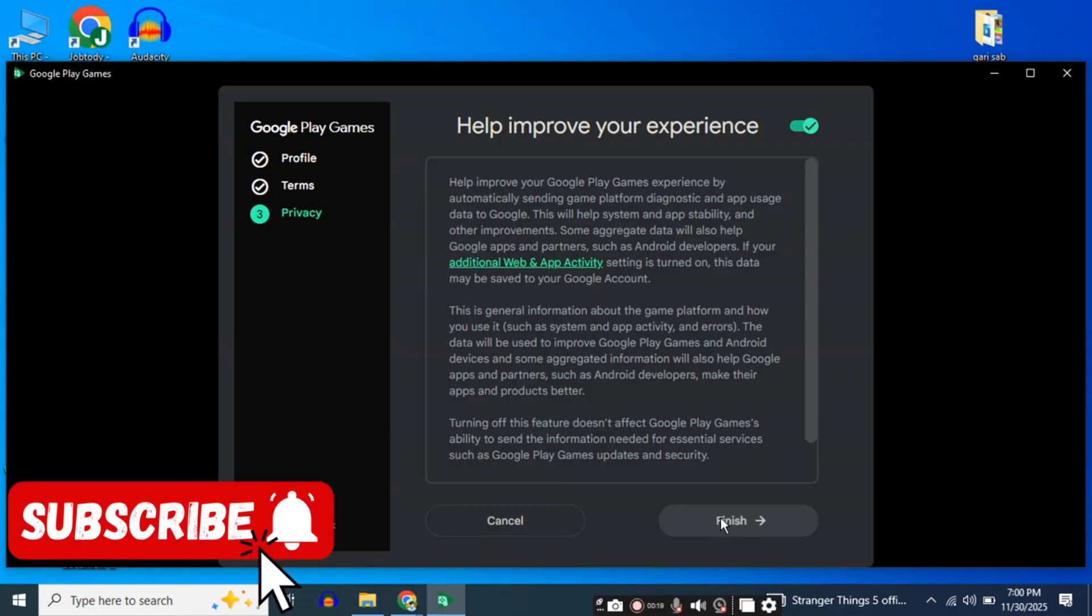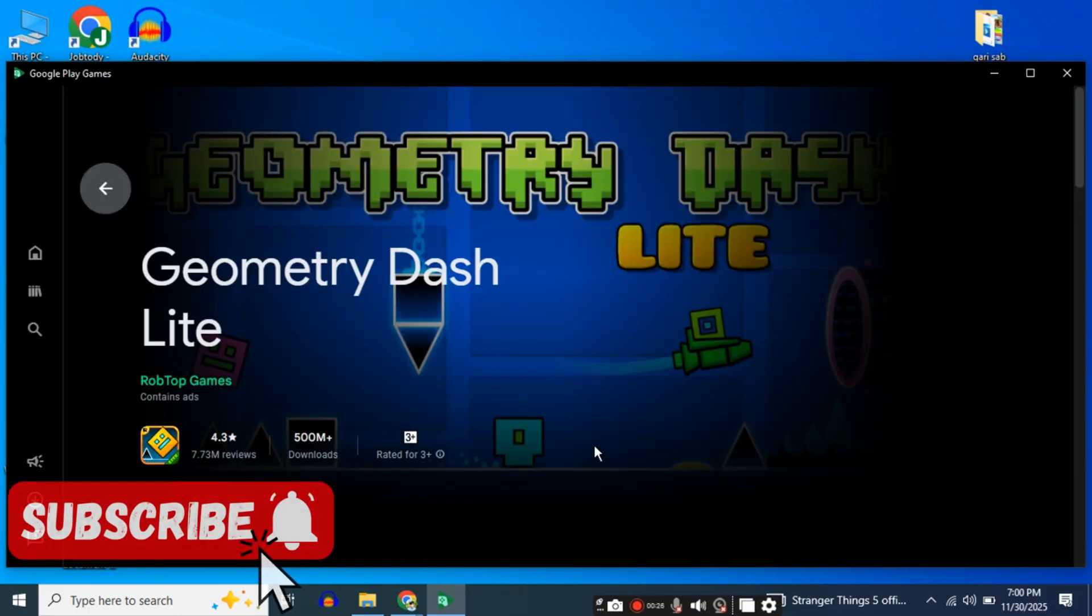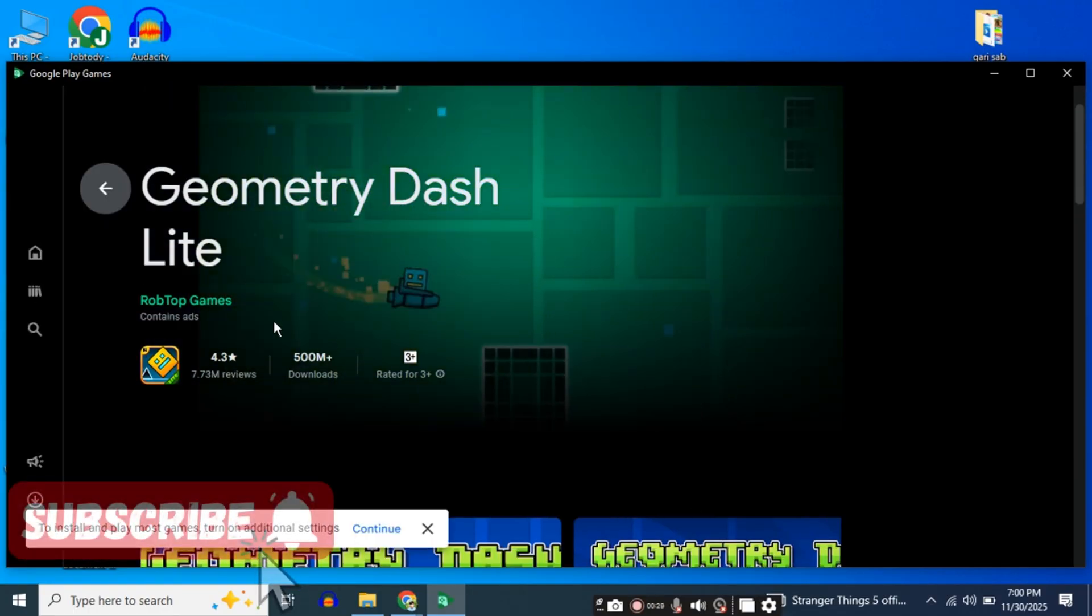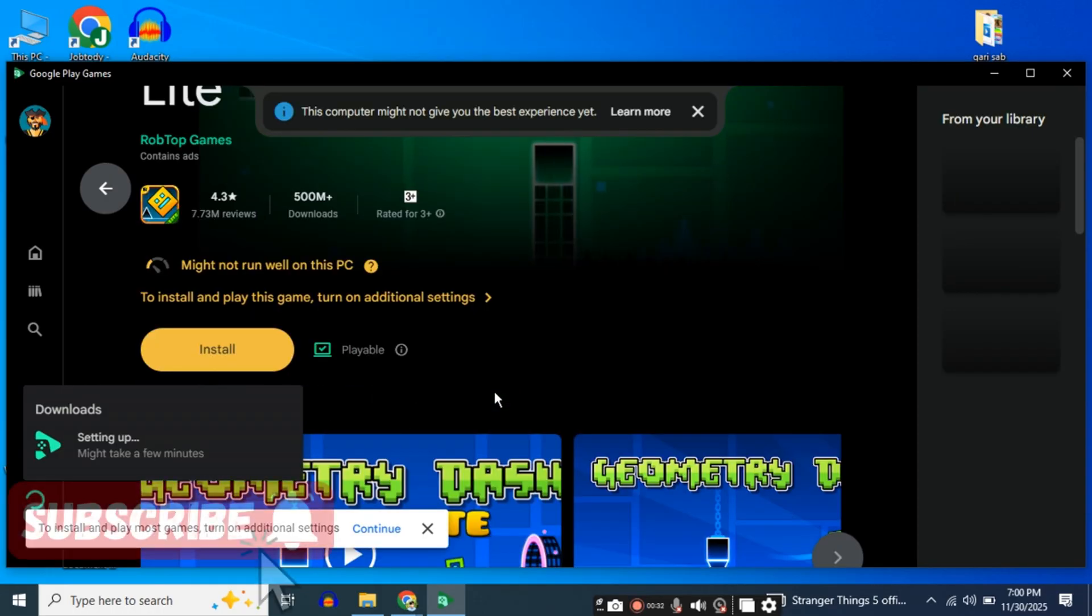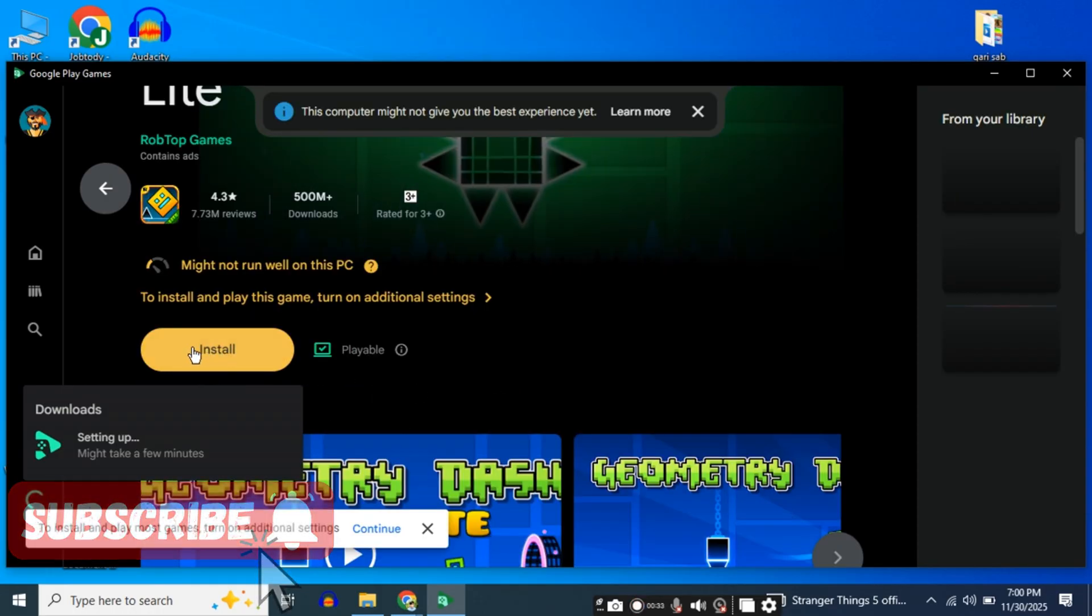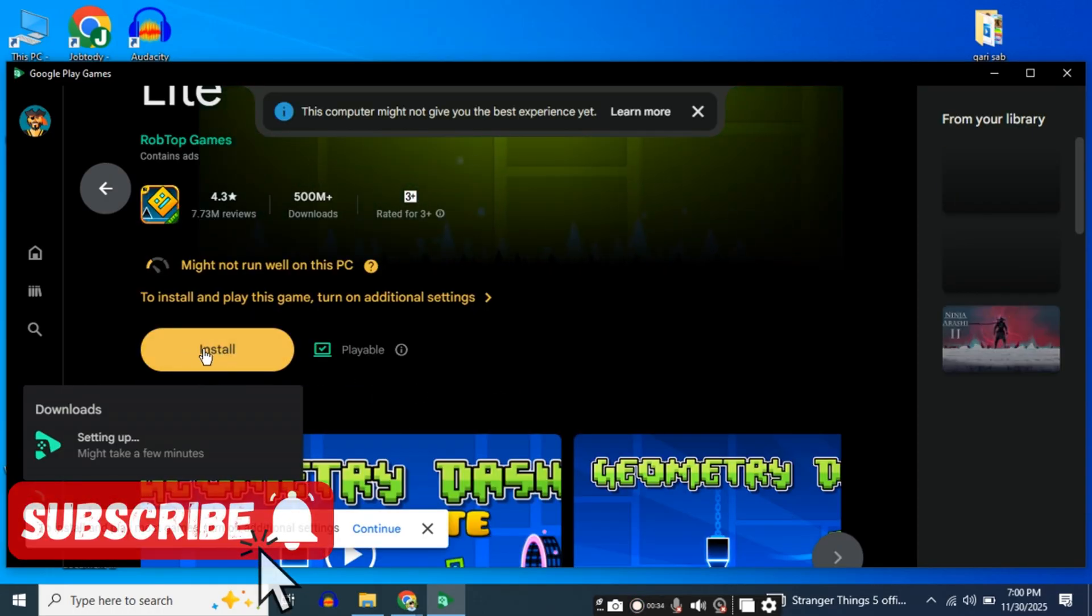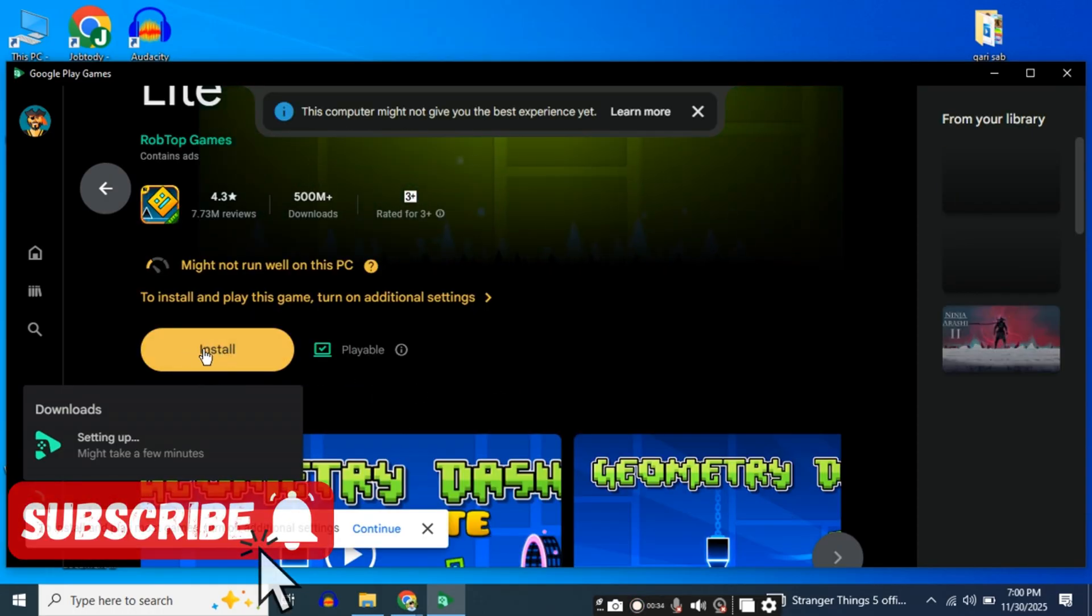After that, search for 'Geometry Dash'. This is the Lite version. Click 'Install' to install the Lite version.